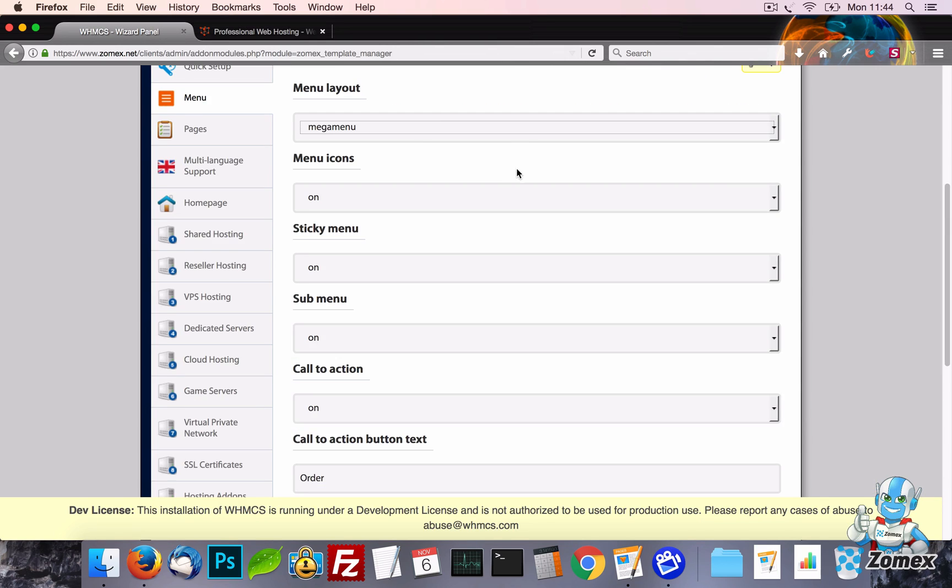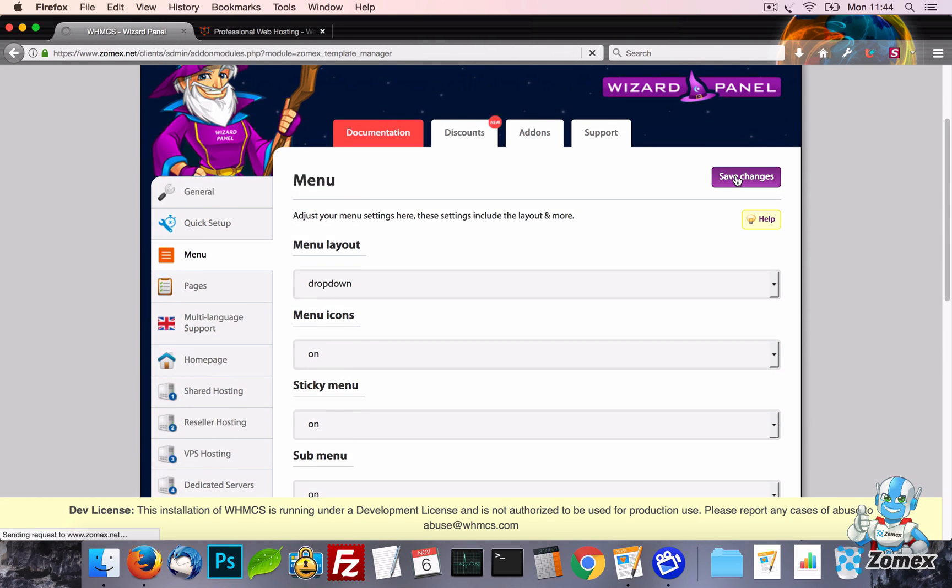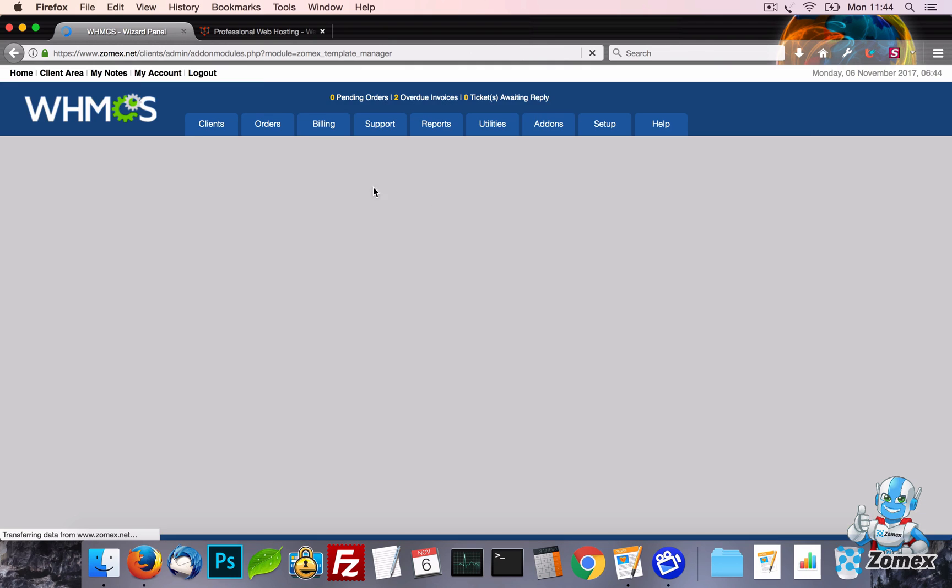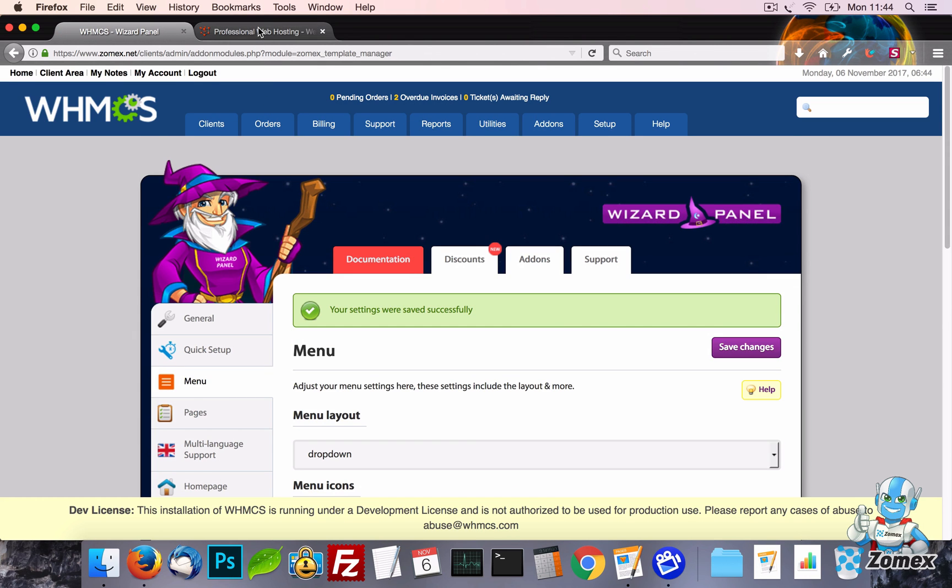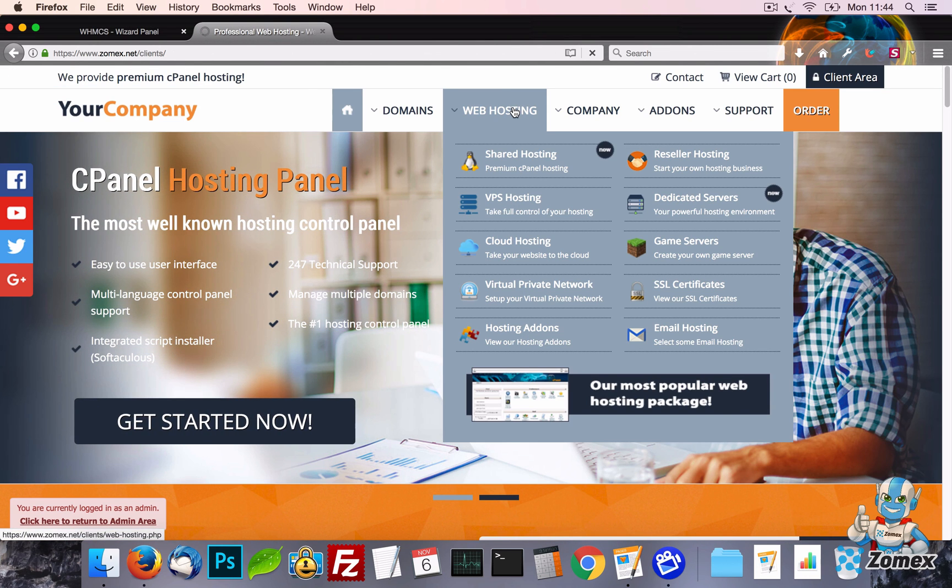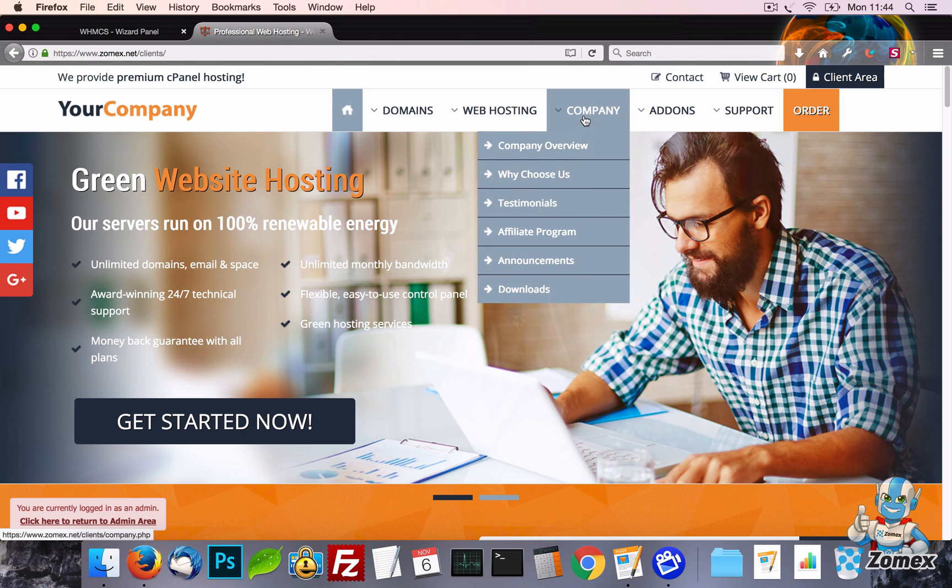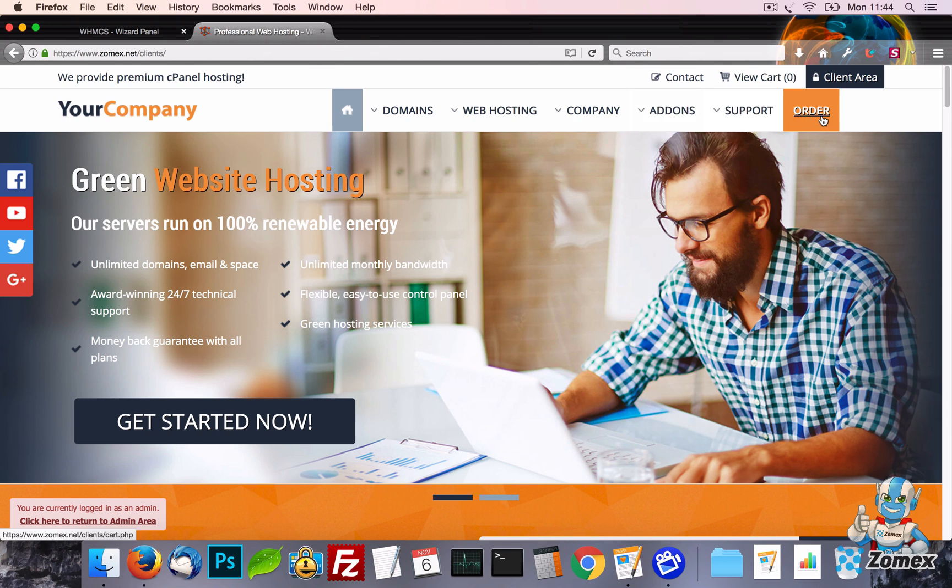The menu also supports a standard drop down design which is user friendly and clutter free. This menu is also fully CSS based so there's no reliance on JavaScript making it reliable and search engine friendly.